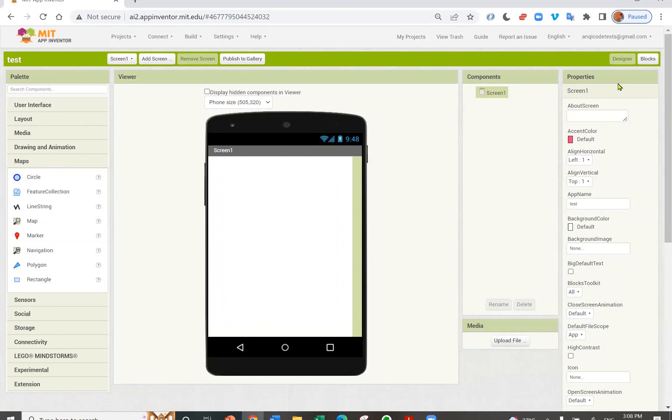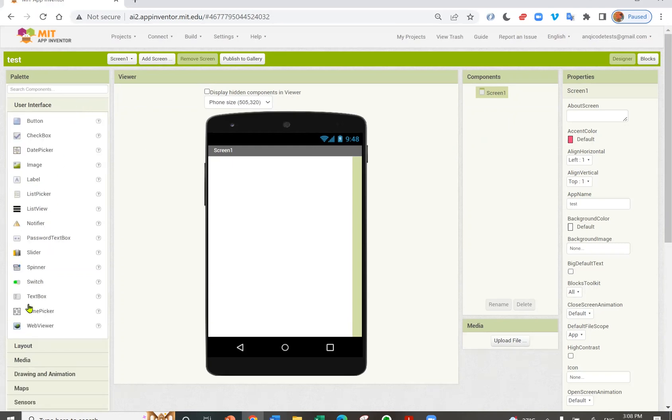This is the designer screen. You can design what your app looks like here. On the left, under the palette column, you can choose the components for your app.